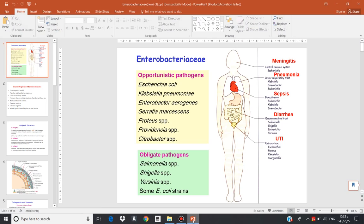This group consists of two types of pathogens. The first group is called Opportunistic Pathogens, which means pathogens that cause disease in immune-compromised patients. These bacteria include E. coli, Klebsiella, Enterobacter, Serratia, Proteus, Providencia, and Citrobacter.